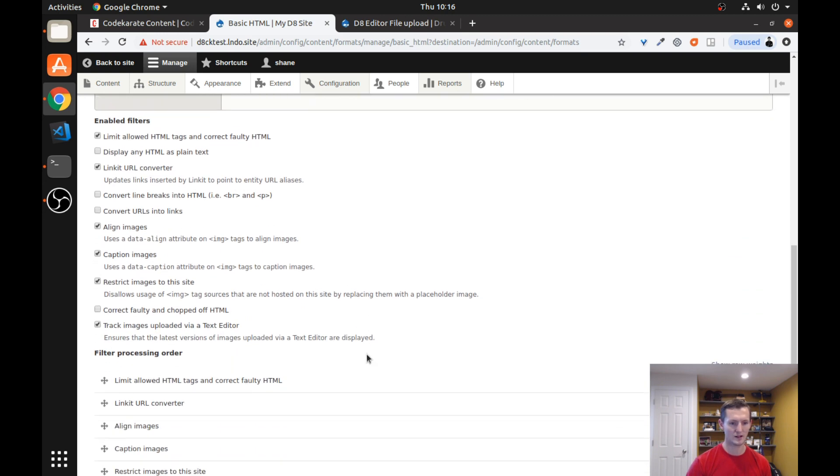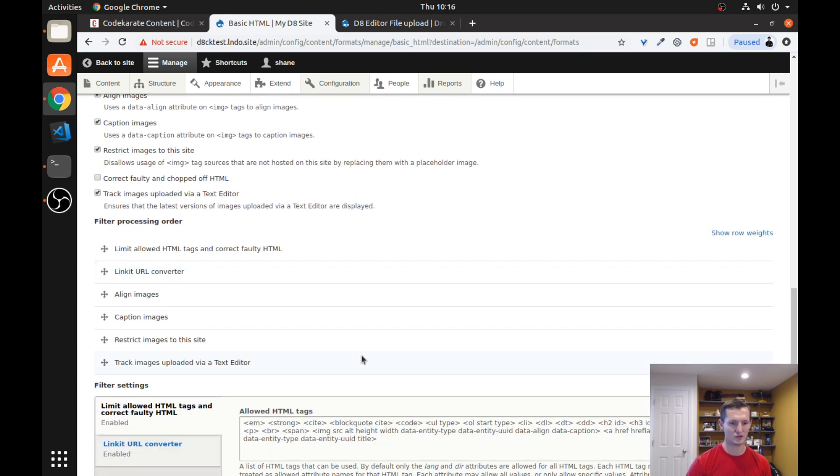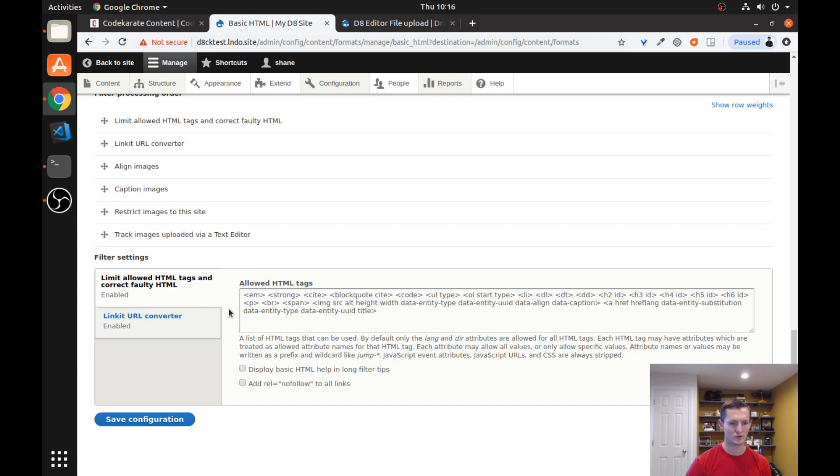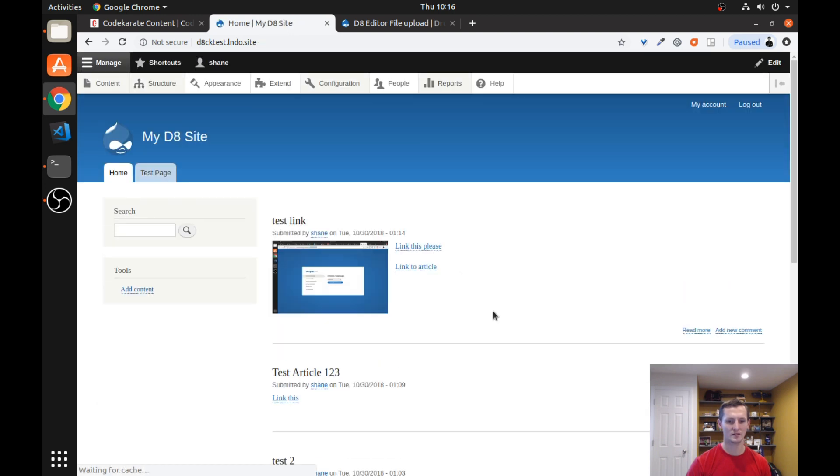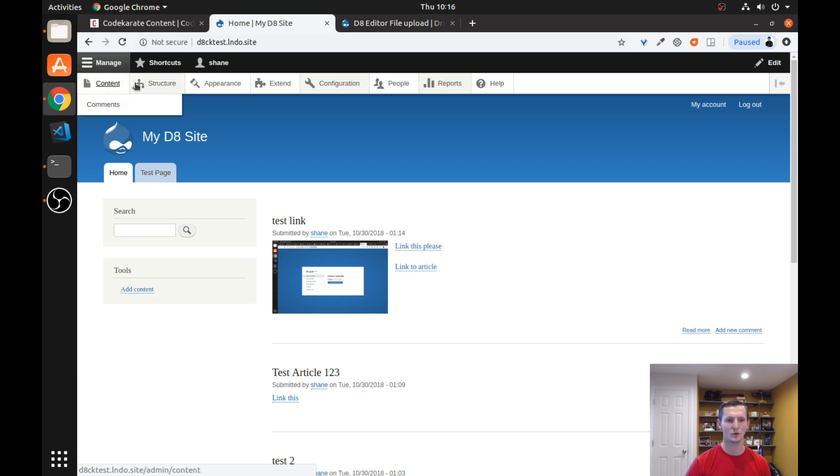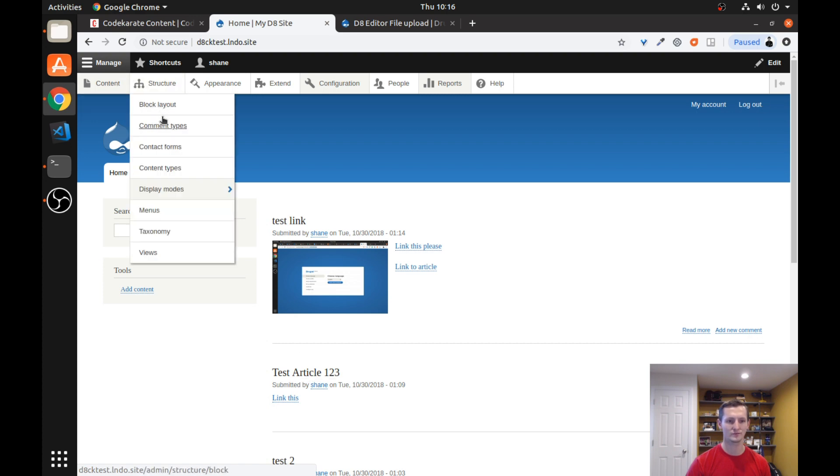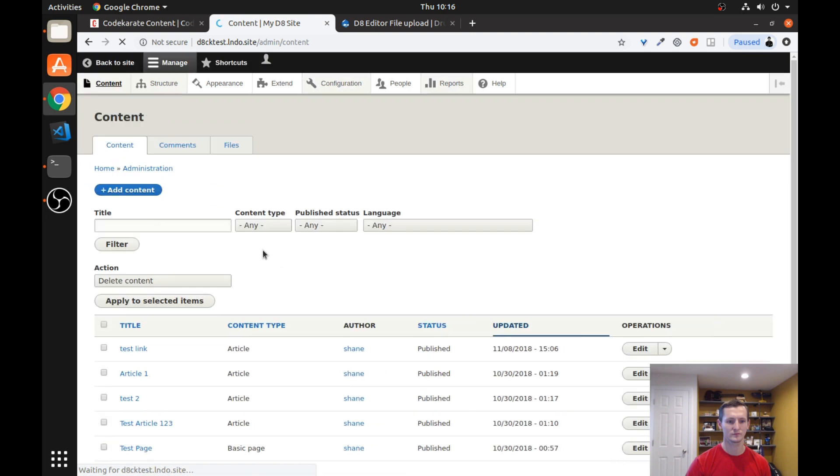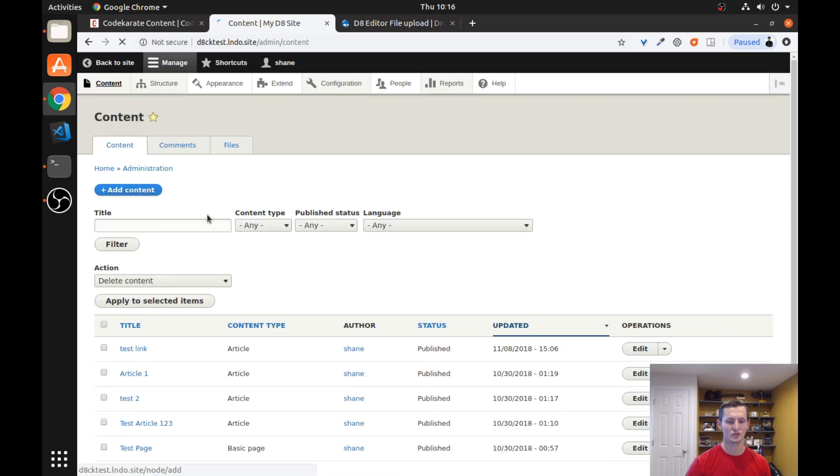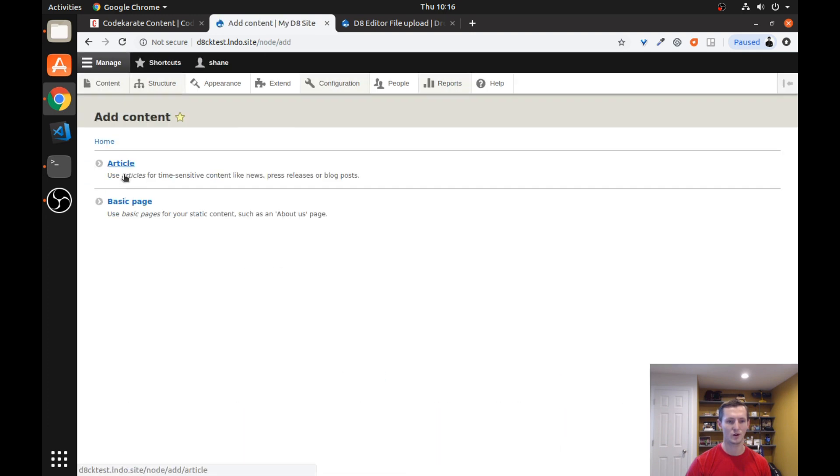And we are going to go ahead and make sure we just double check all this. This is just normal. We are going to save it. And now when we come back to a piece of content, let's just take one of these test articles. Actually I will just go ahead and create a new one. Let's just create a brand new article here.